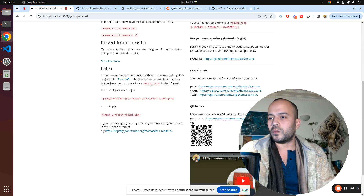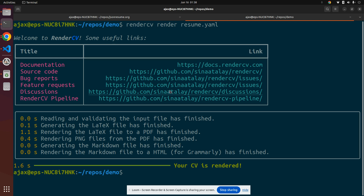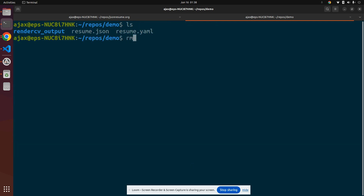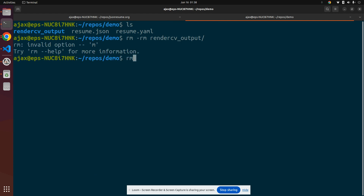I've added it to the getting started page on JSON Resume towards the bottom here. More or less, this is a couple of commands to get it going. I'll just clear that — I already had some previous output, let's get rid of it.